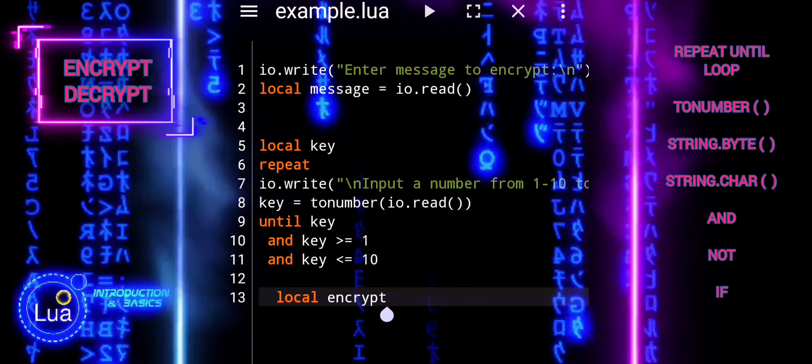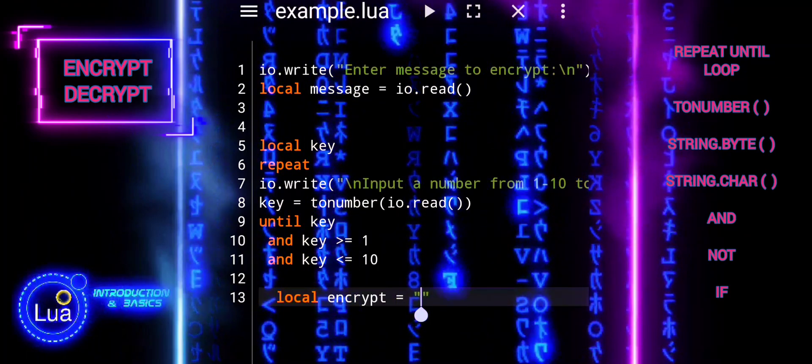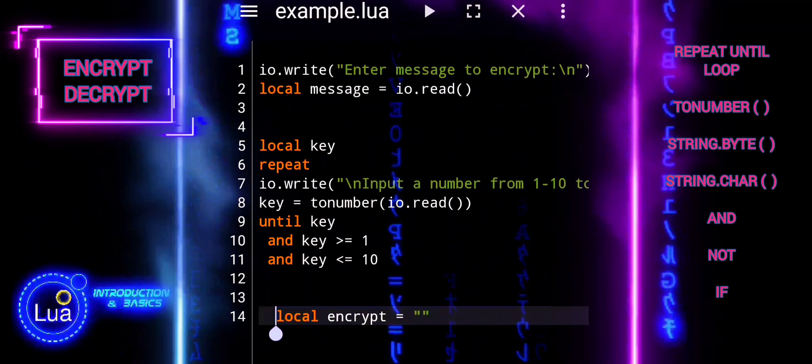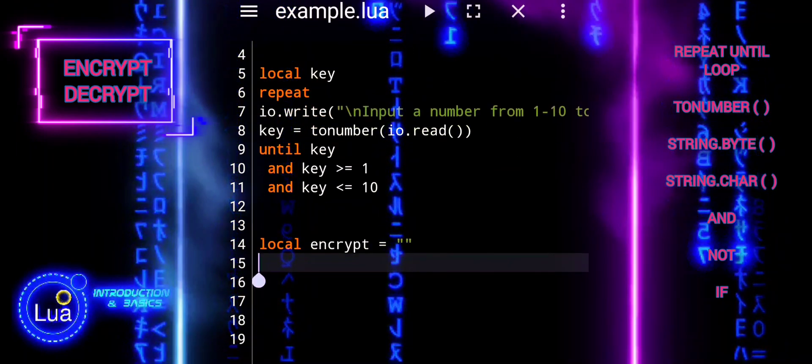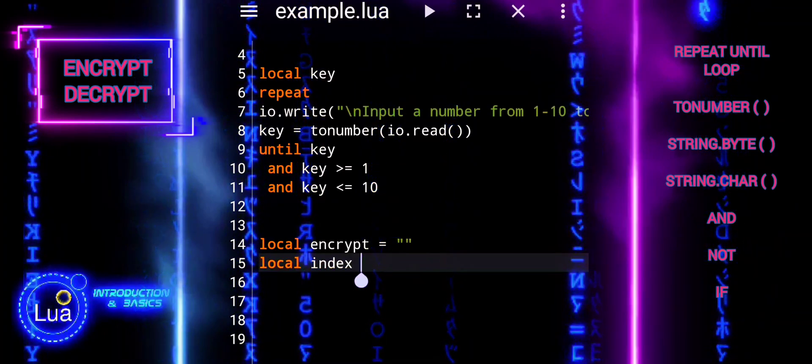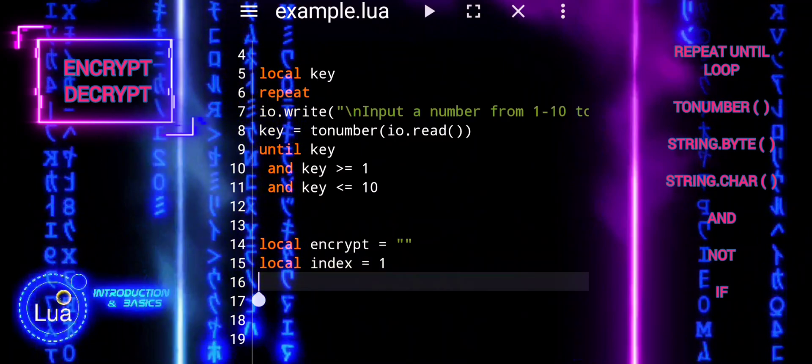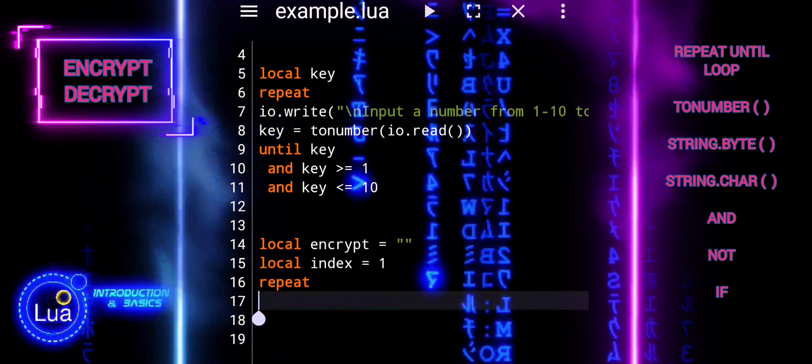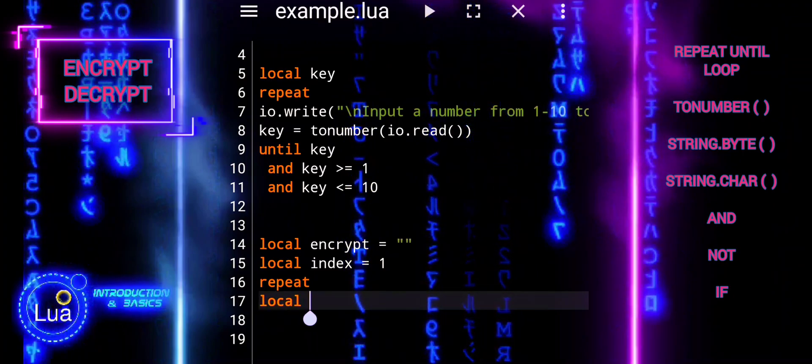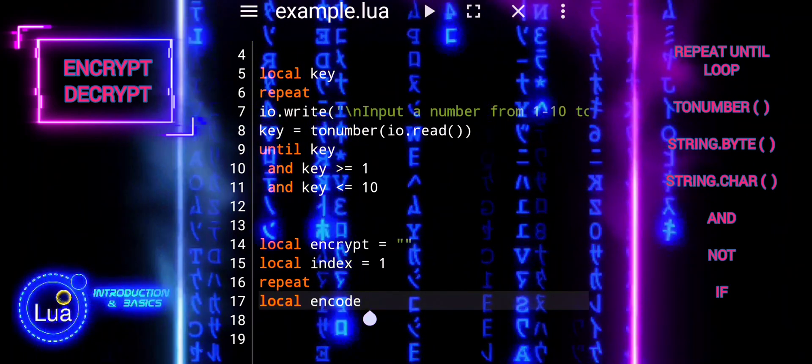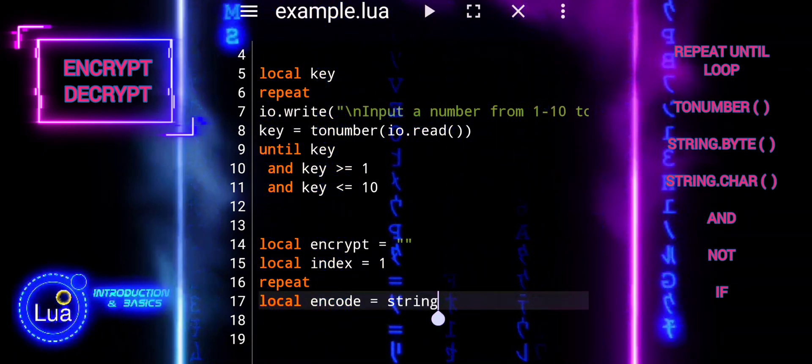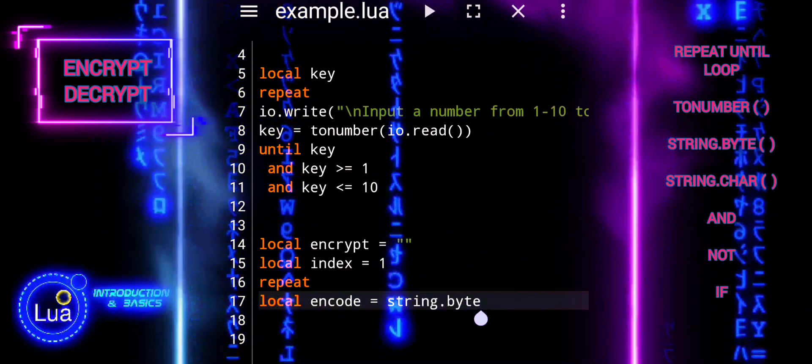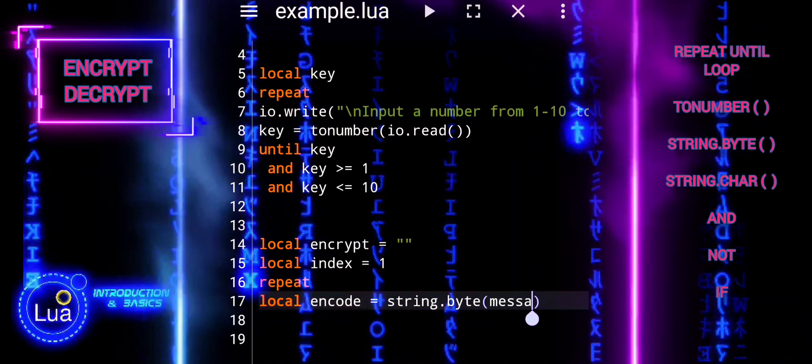Local encrypt initializes a local variable with an empty string. This variable will store the encrypted message as it is being generated. Local index with the value 1 will be used as an index to traverse through each character of the original message. Repeat marks the beginning of a new repeat until loop. This loop will continue executing until the condition is true. Local encode retrieves the ASCII value of the character at the index position in the original message. The string.byte function is used to convert the character to its ASCII value.